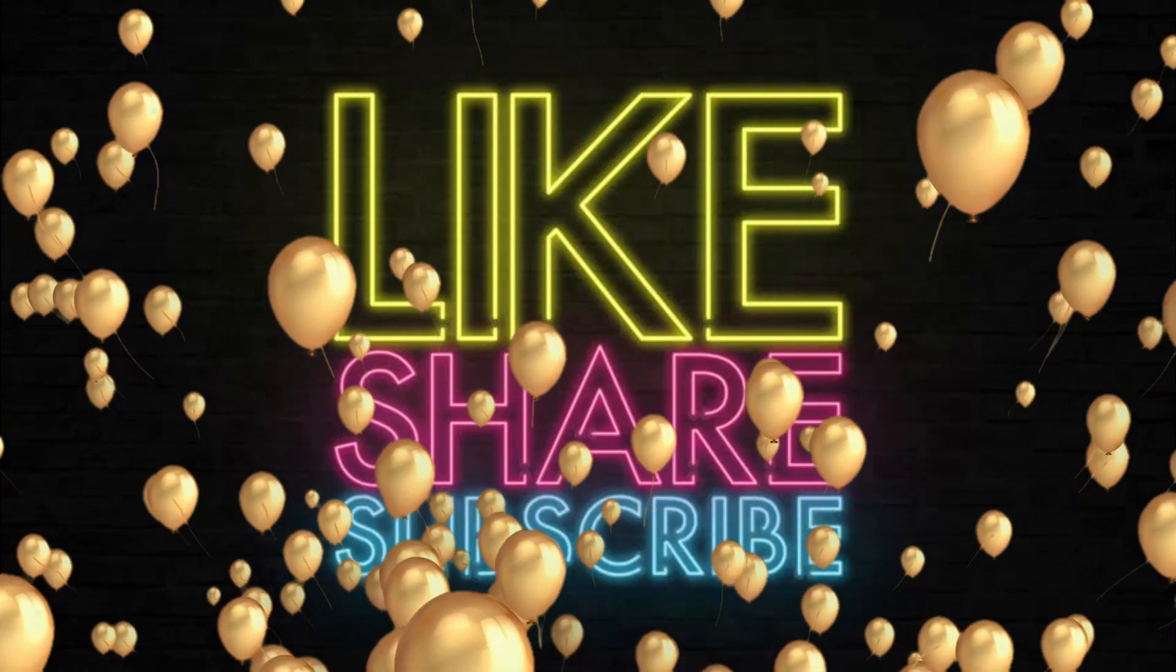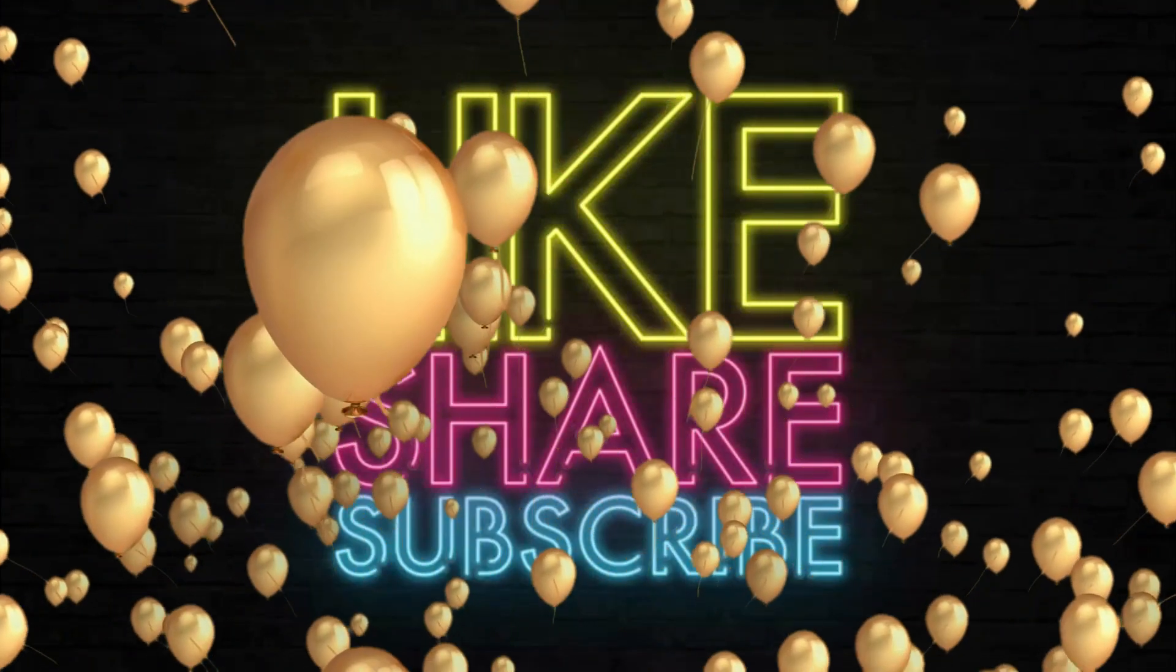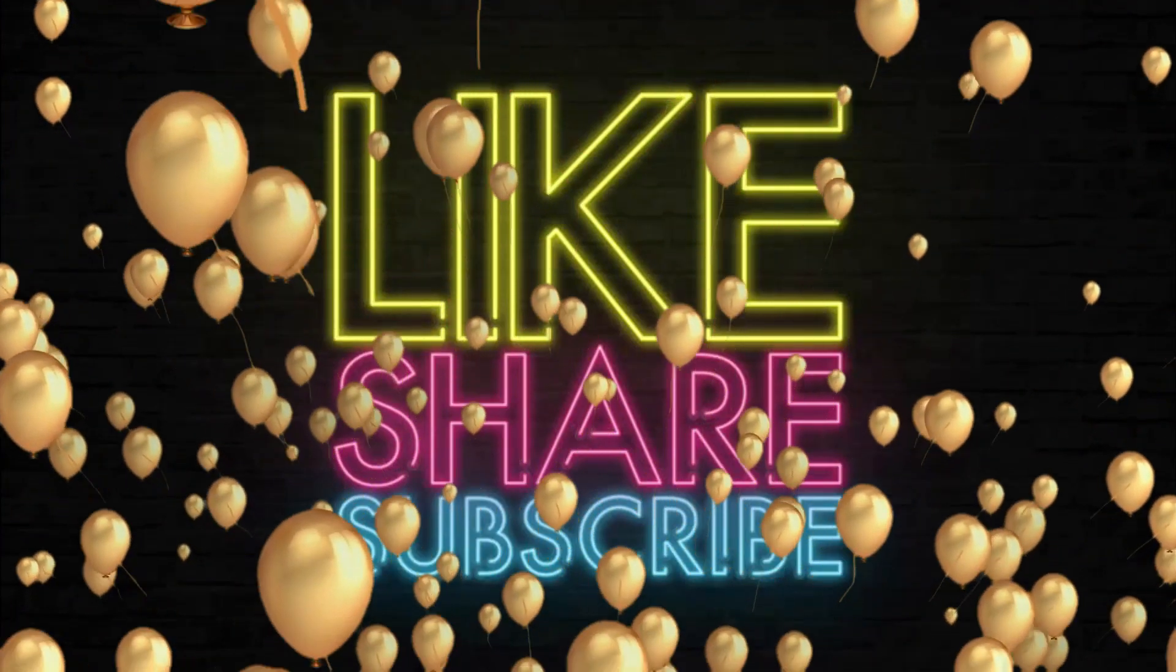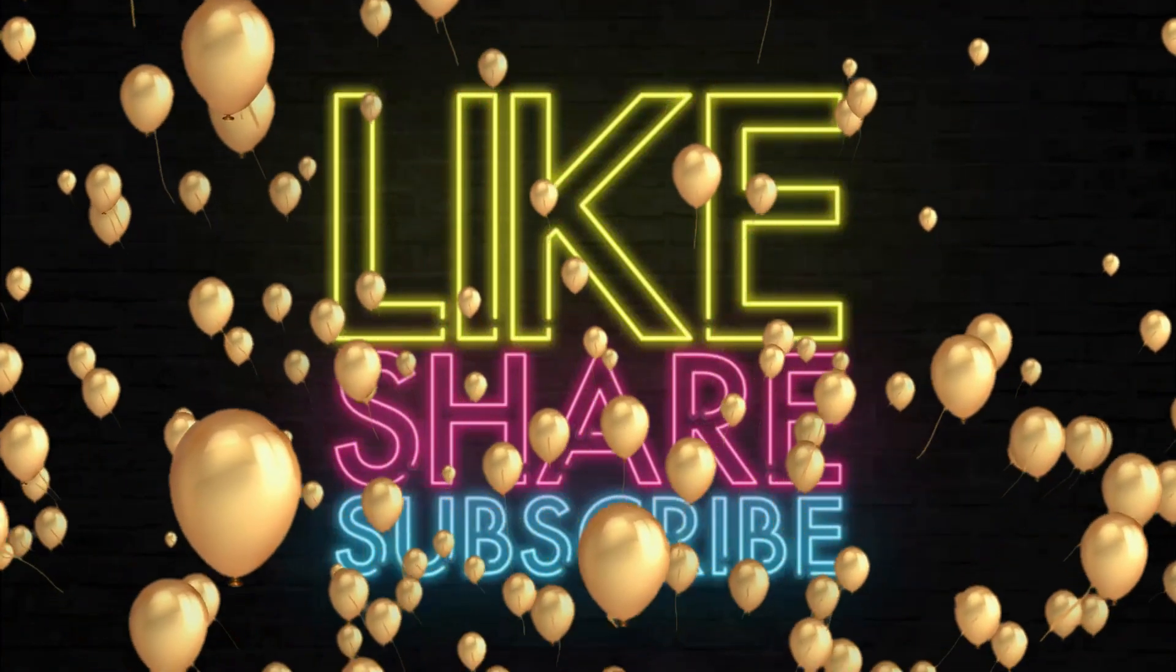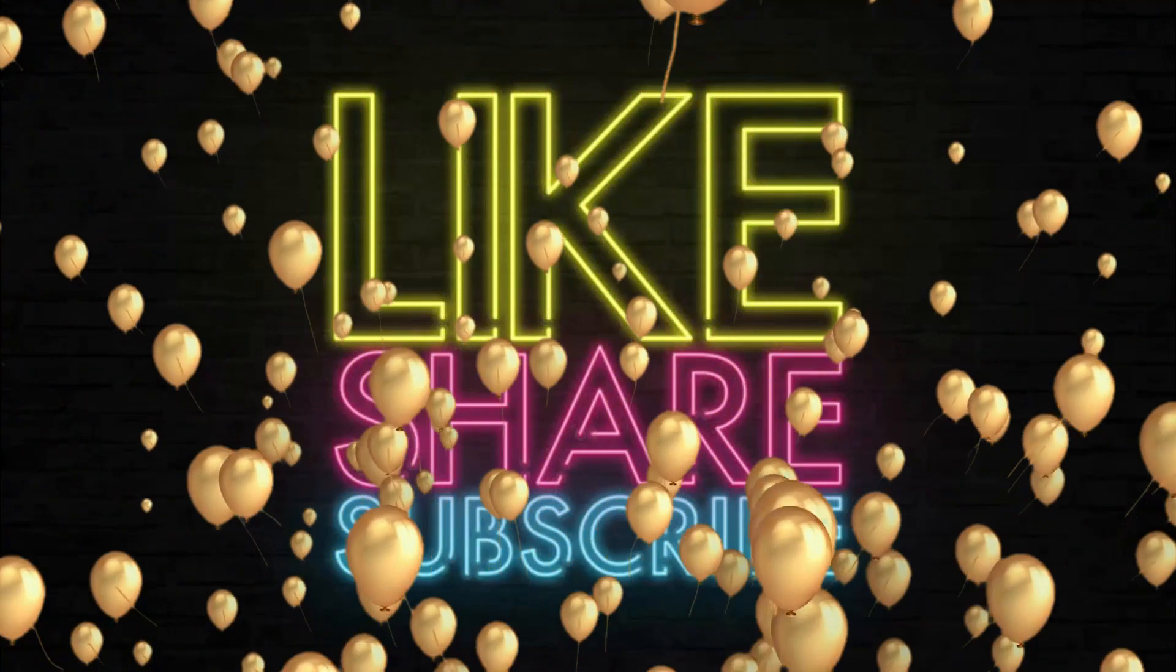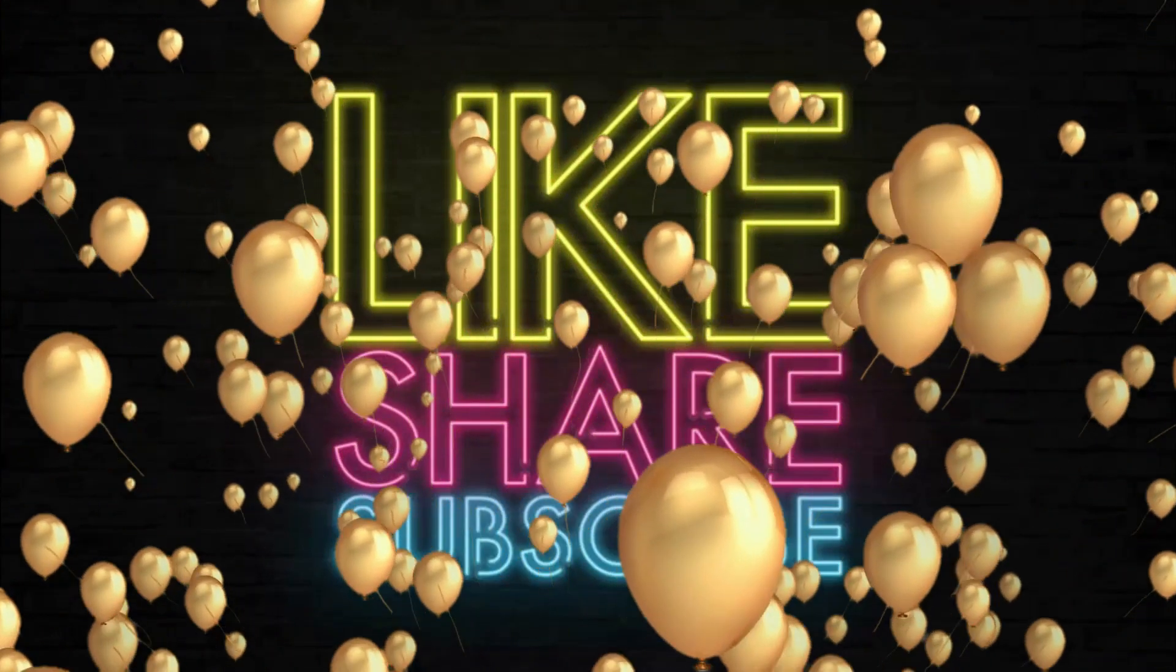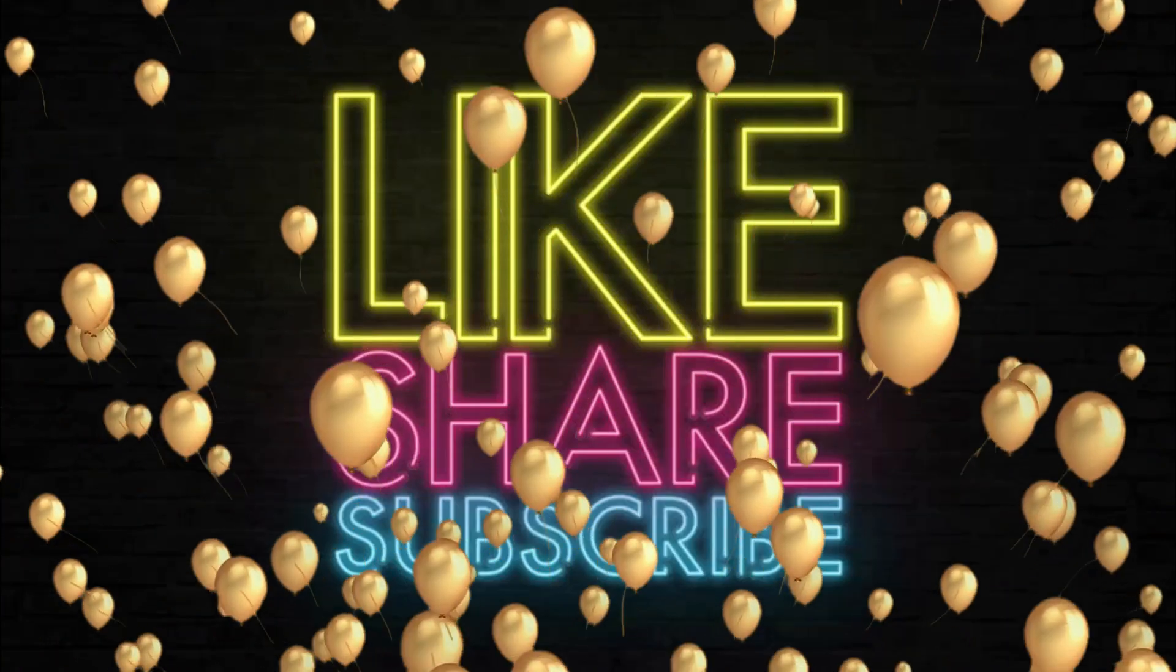Thanks for watching. Please like, share, and subscribe to my channel. Keep supporting, and I'll come back with many more videos like this. Until then, take care. Bye bye.